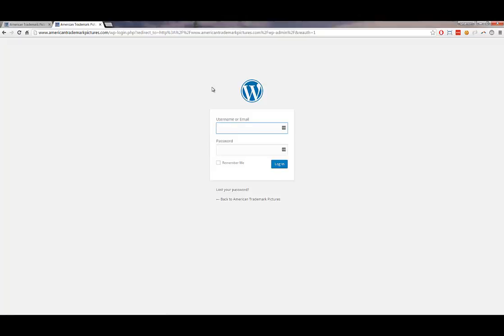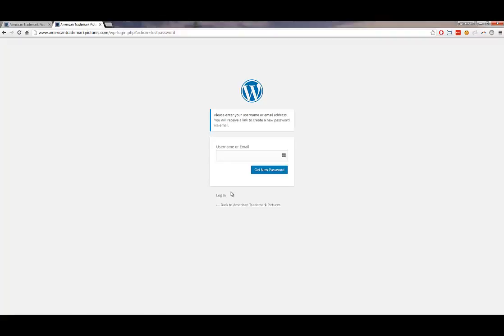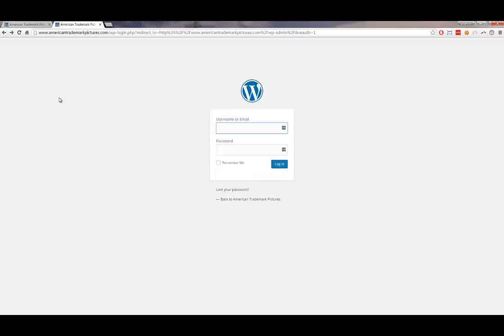By this time you should have received the login credentials. If you forgot them, you can click on 'Lost your password,' enter your username or email address, click 'Get New Password,' and it will send you a way to reset your password. I'm going to pause the video for security purposes, put in my credentials, and we should see the main page of the WordPress dashboard.